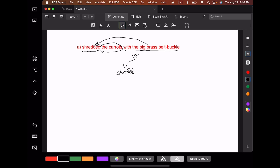Let's put in our bits here under the verb phrase. We have the noun phrase 'the carrots,' which has a determiner and a noun — 'the carrots.' And then we have this big prepositional phrase.